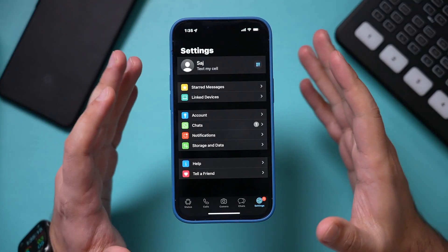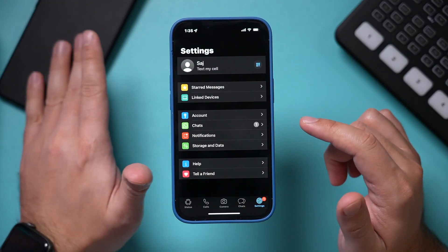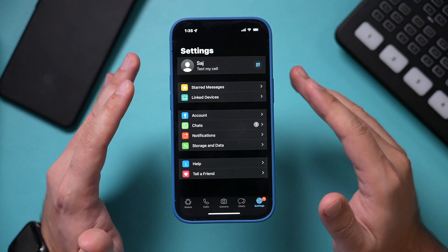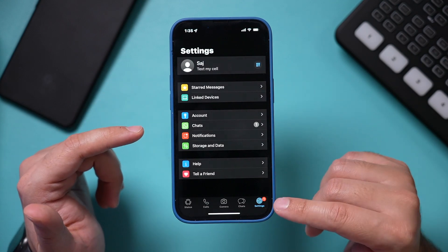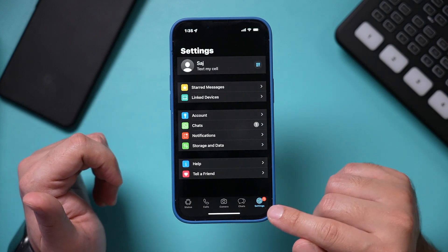First, make sure your WhatsApp app on your Android or iPhone is fully updated. Then I'm going to show you how to set up disappearing messages account-wide first.